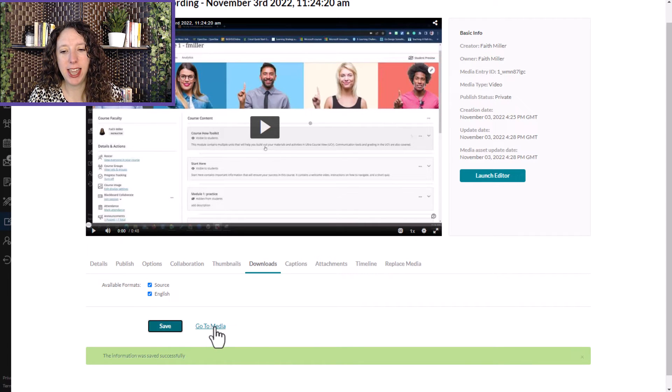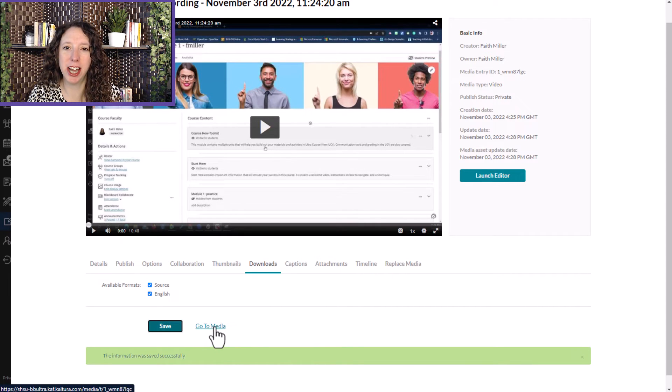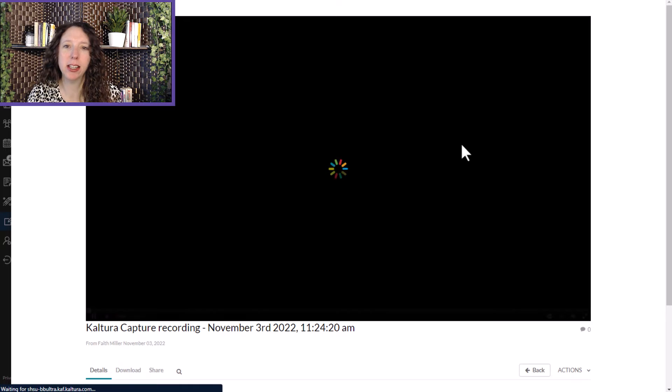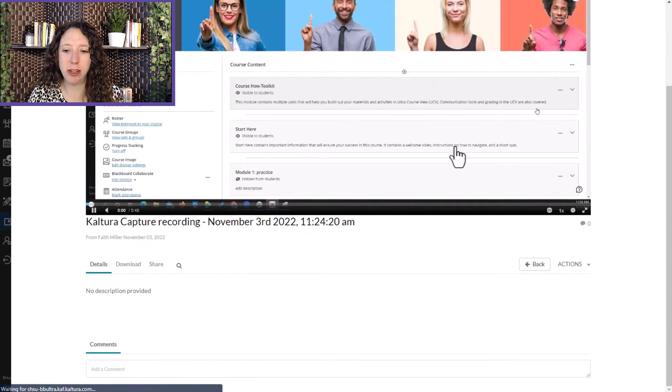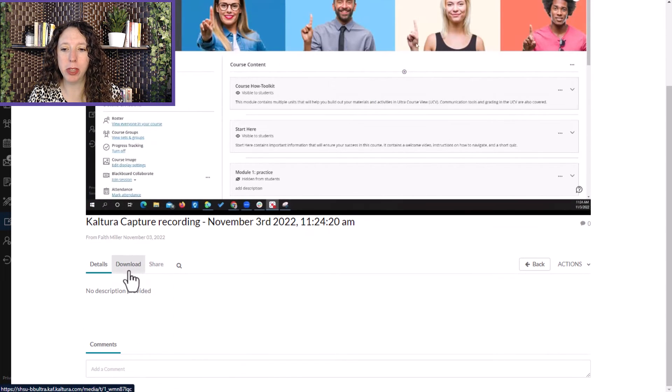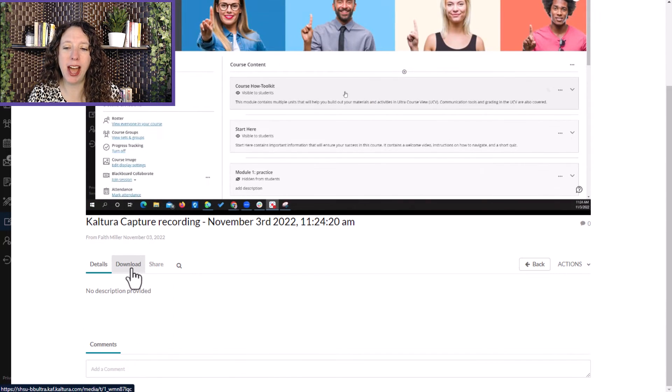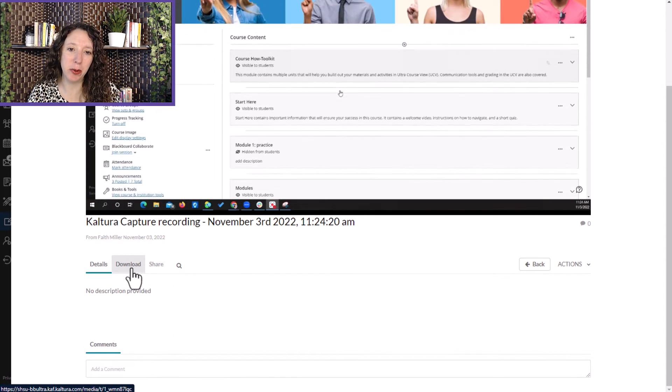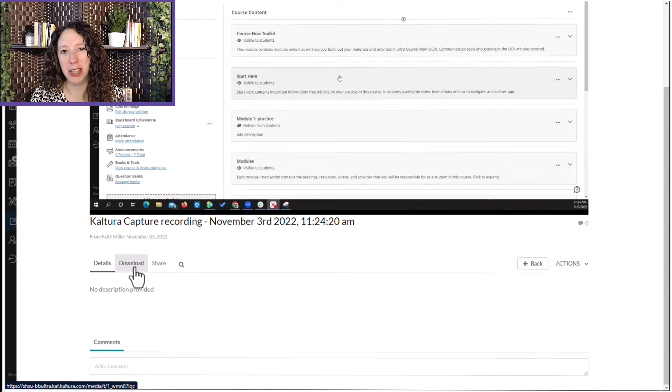And then you can select Go to Media to open that directly up so that you see you now have the download button available.